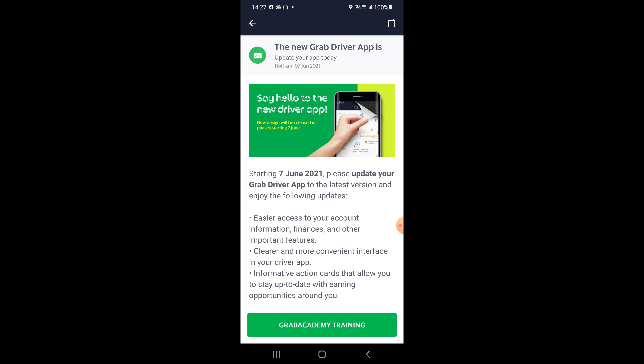Kebiasaan kat sini aku akan bersemangat pasal Grab atau e-hailing. Hari ni malas nak setting kamera, nampak muka semua. Malas. So ni je. Nak buat – ni update terbaru daripada Grab.